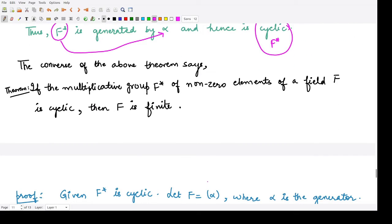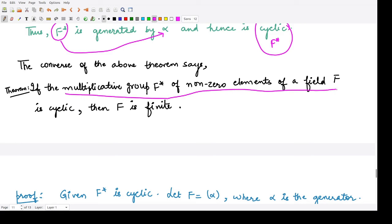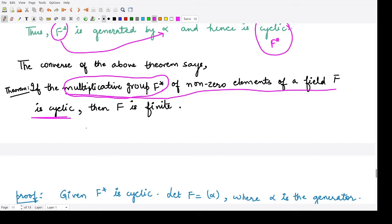The converse states: if the multiplicative group F* of non-zero elements of F is cyclic, then we have to prove F is finite. So given F* is cyclic, we must prove the given field F is finite.